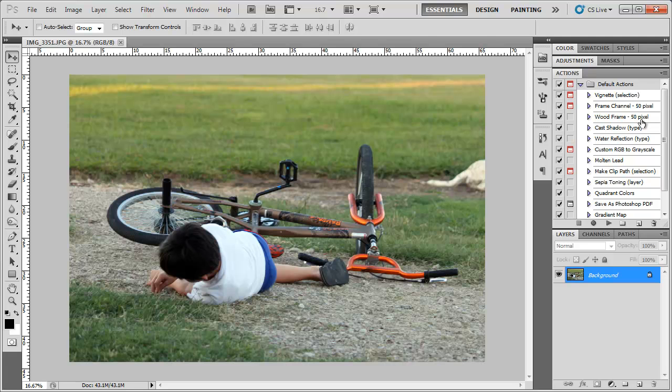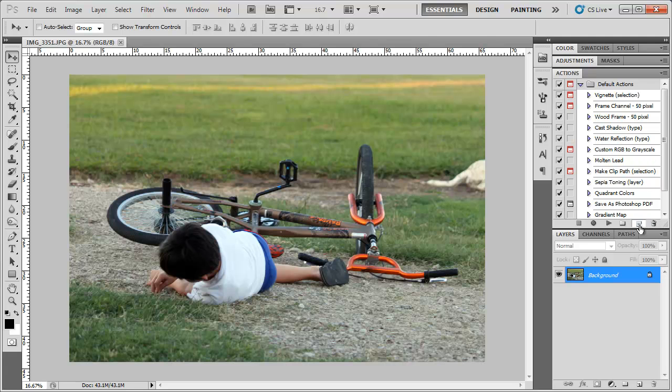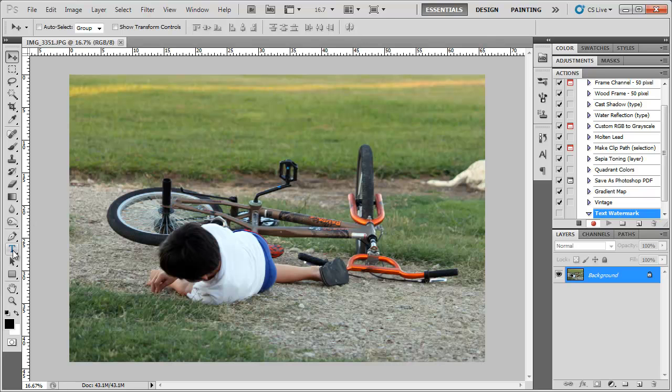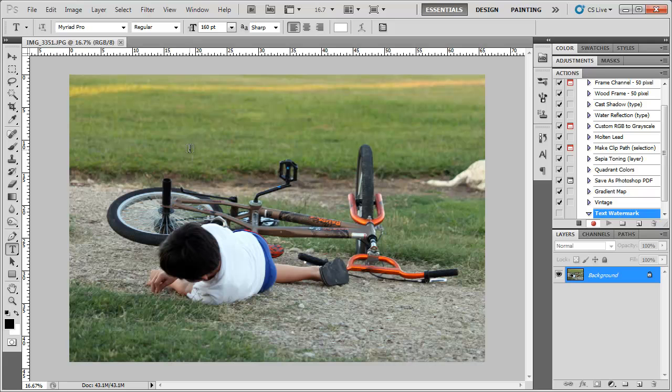So now what we want to do is create a new action and this time we're going to name our action text watermark. Now we're going to hit record and we're going to select the text tool. I'm going to choose a size of 160 for the text and a color of white.